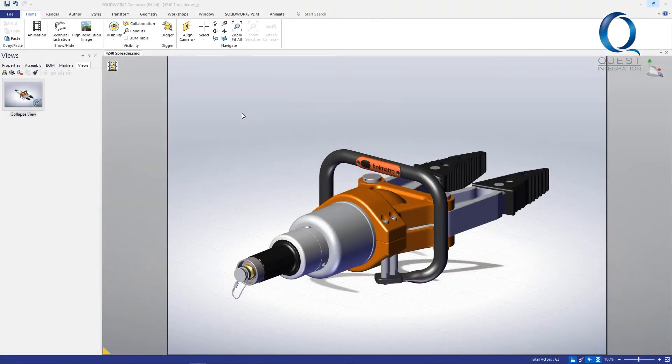Along the same lines as our last video, I want to show you how you can create some custom styles in SolidWorks Composer.